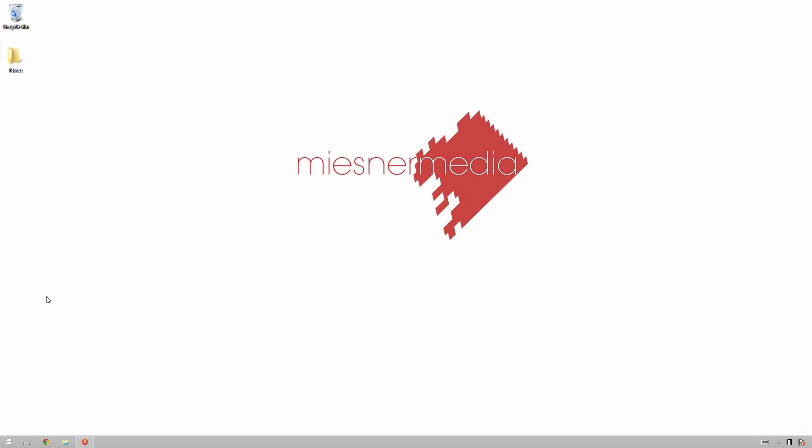Hello friends, my name is Theo, and today in this exciting Miesner Media Tutorial, we're going to be taking a look at how to add grain to your footage in DaVinci Resolve.